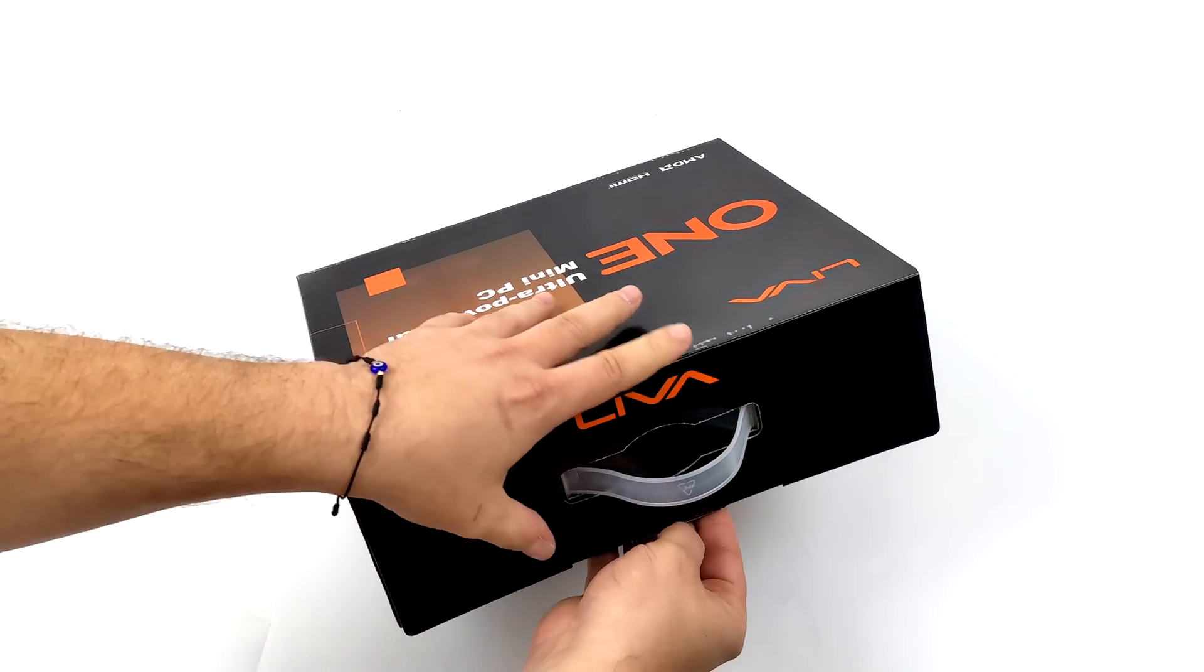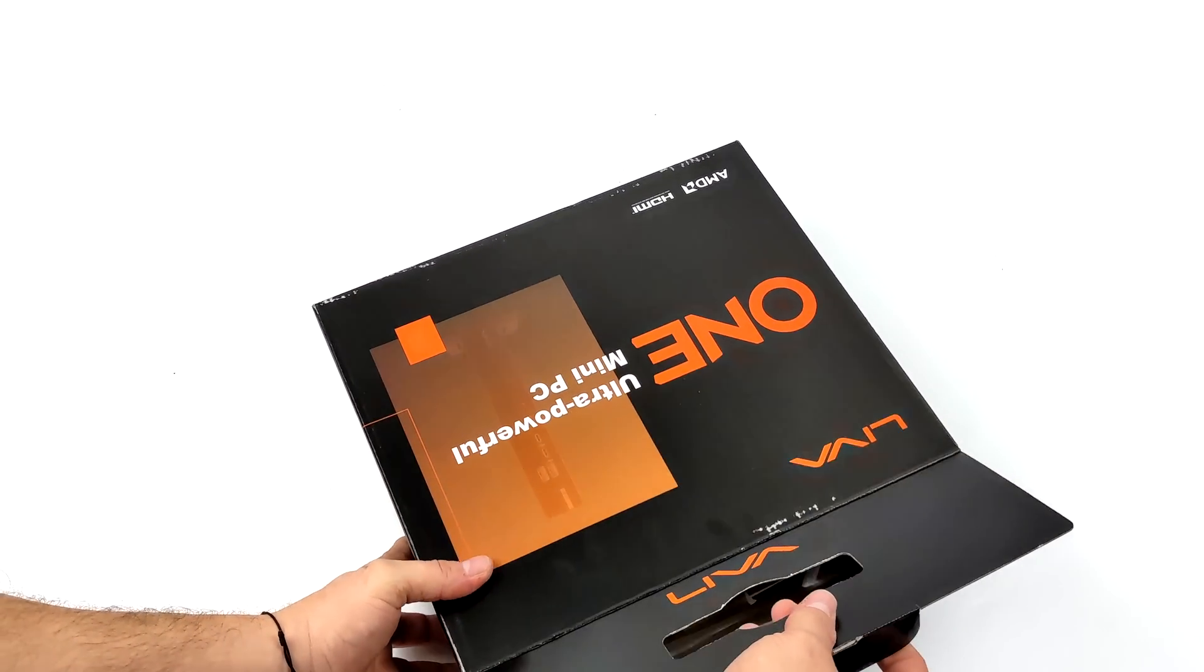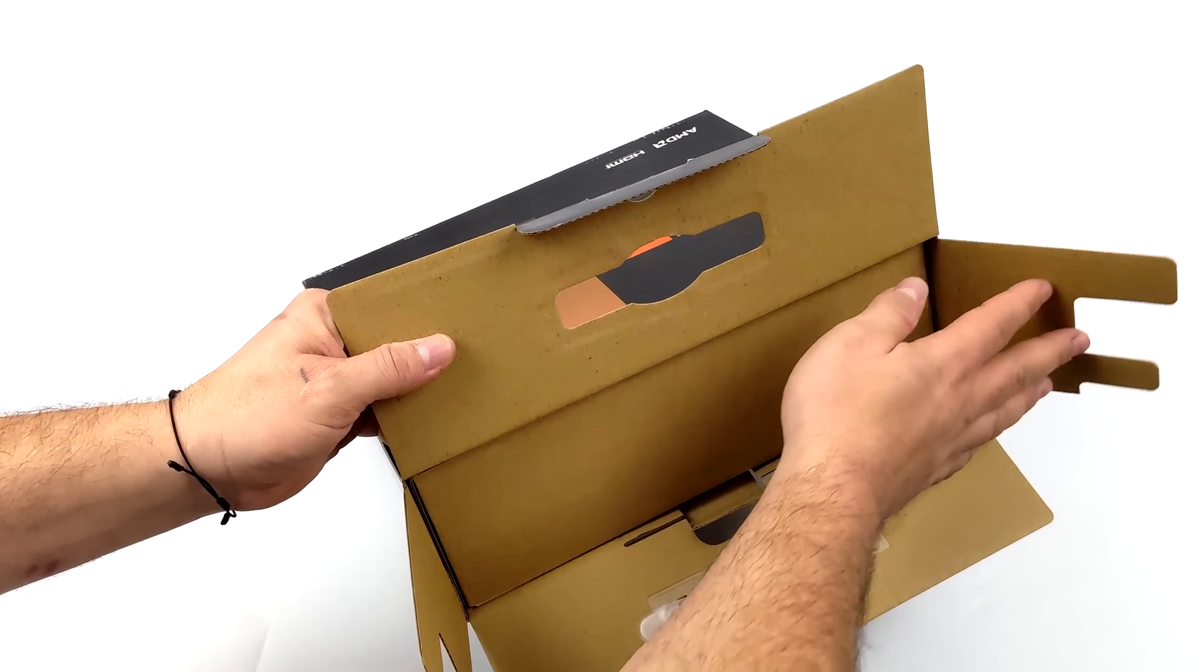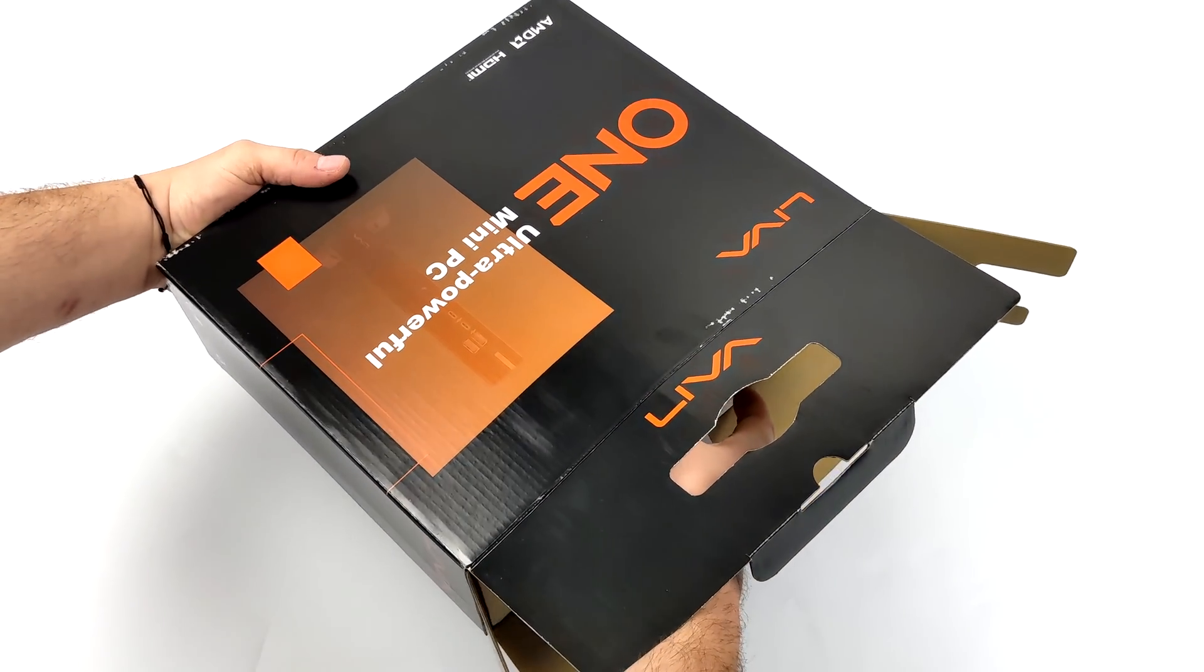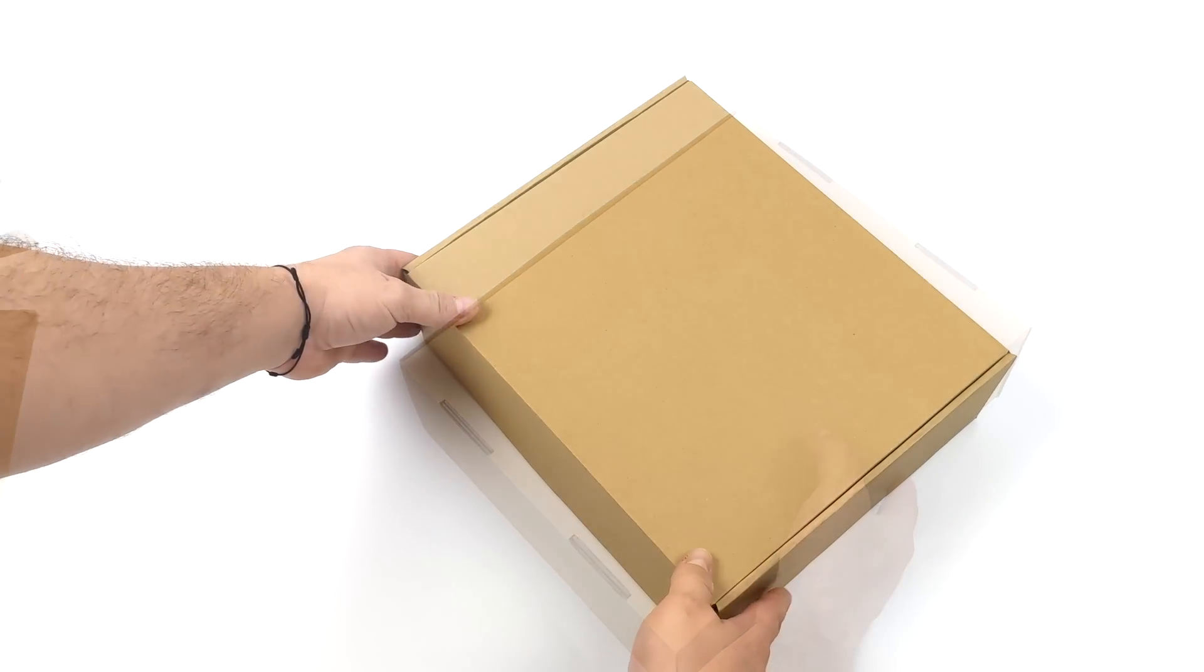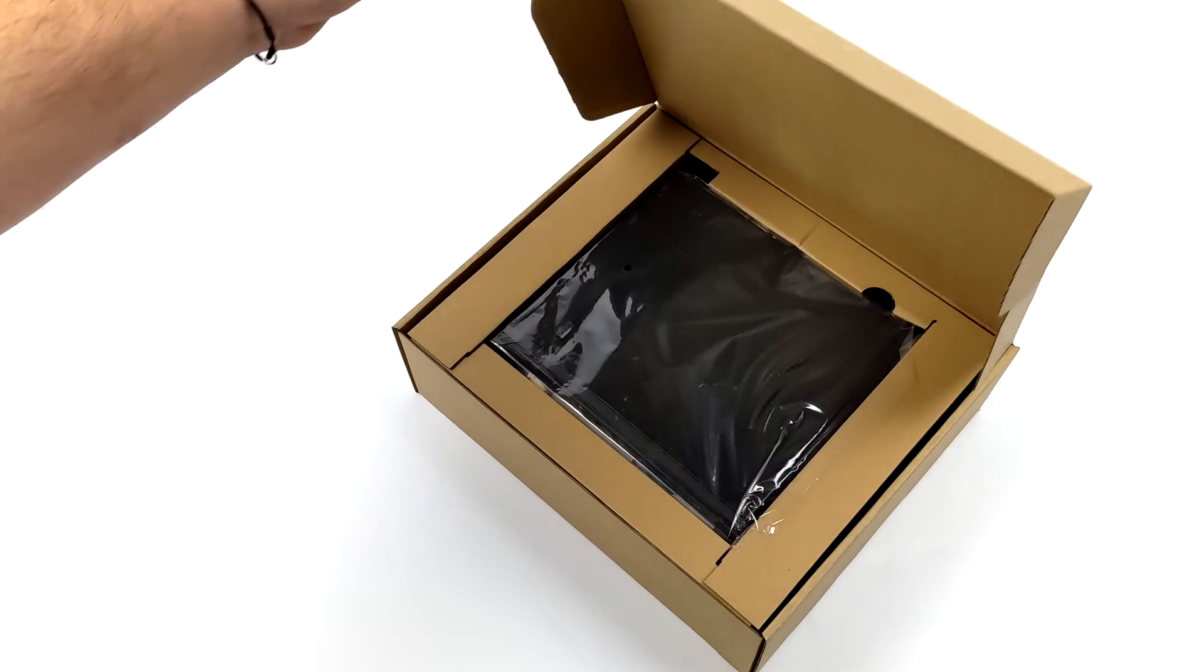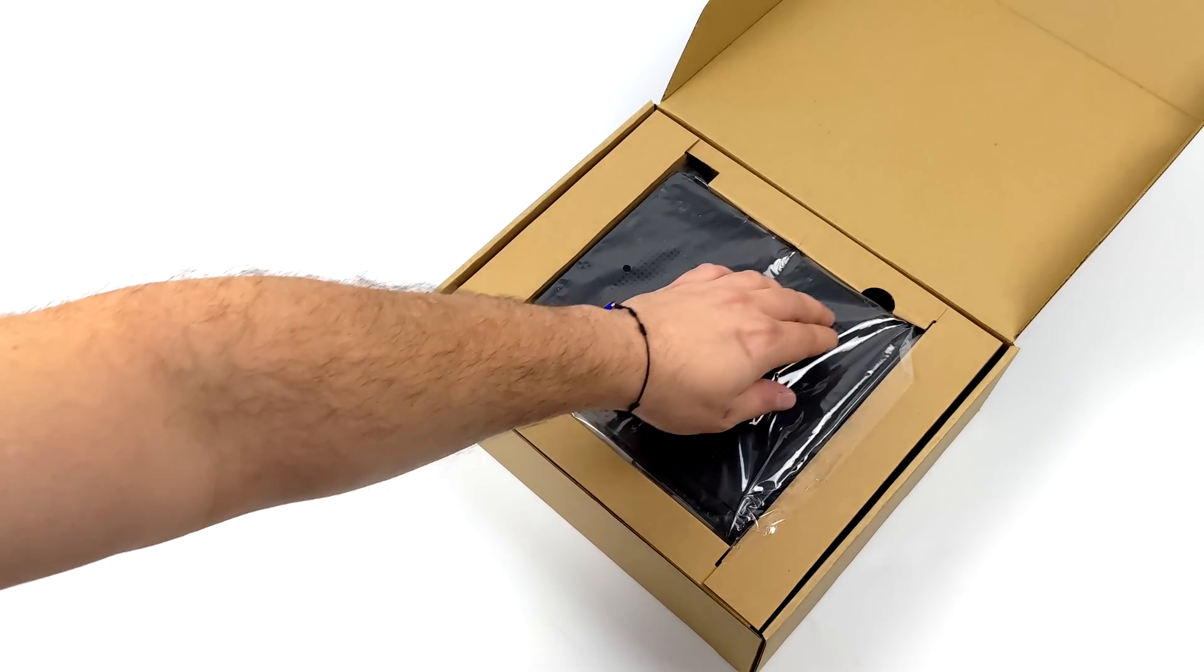They're the company behind the world's smallest Ryzen PC we reviewed on the channel a few months ago. Most of the time when it comes to their mini PCs they're powered by mobile chips, be it Intel or AMD, but the one series is actually using an AM4 socket so we can throw Athlon in here or Ryzen and it does support up to the 5700G.